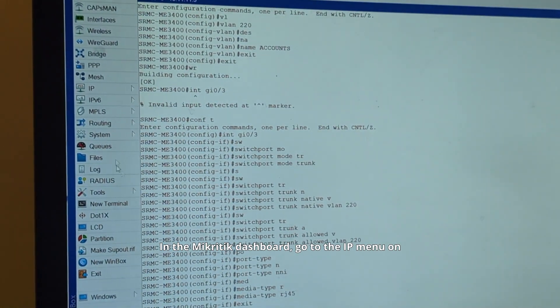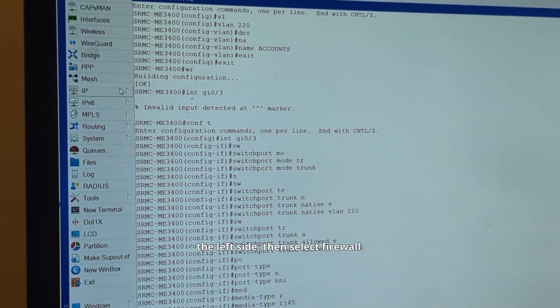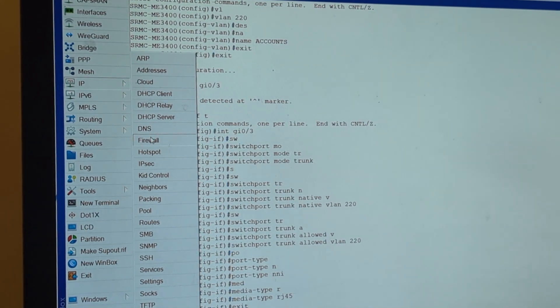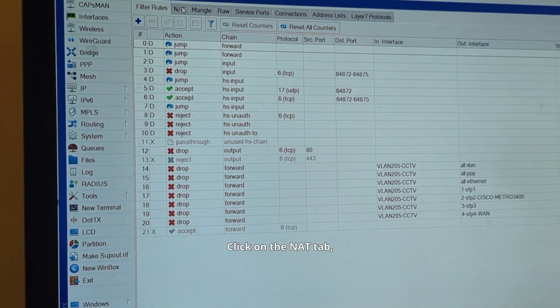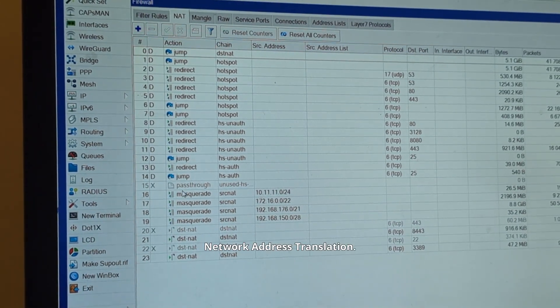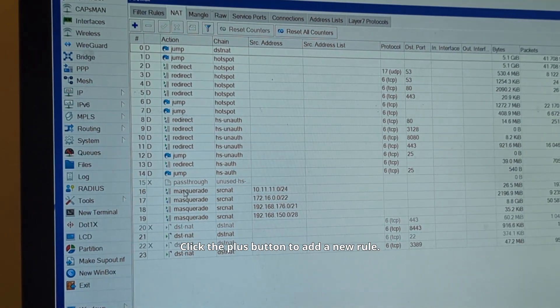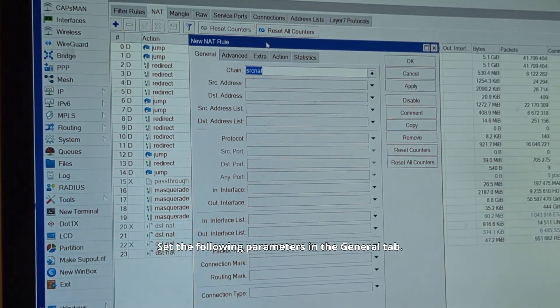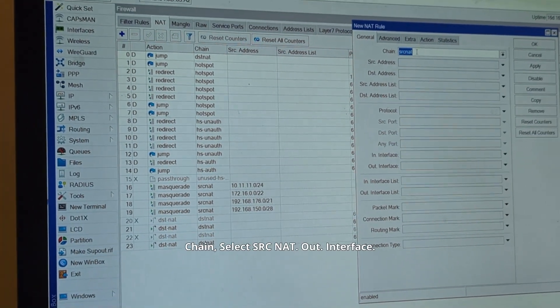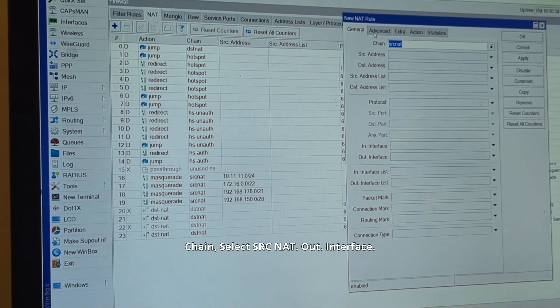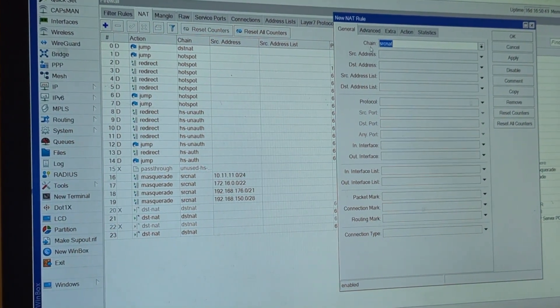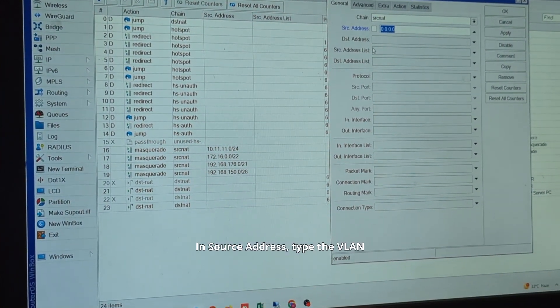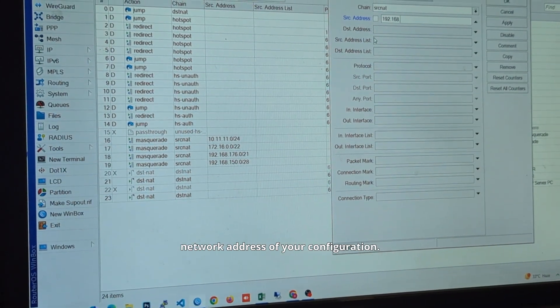In the Microtik dashboard, go to the IP menu on the left side, then select Firewall. Click on the NAT tab, network address translation. Click the plus button to add a new rule. Set the following parameters in the general tab: chain, select SRC NAT; out interface. In source address, type the VLAN network address of your configuration.